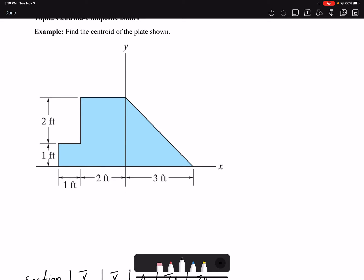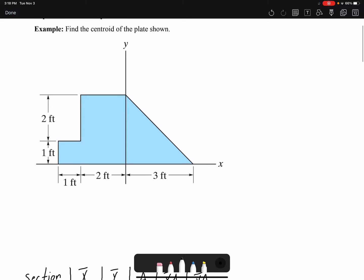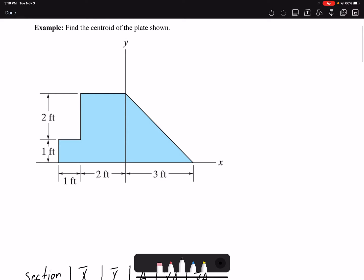Hello everyone. In this video I'm going to find the centroid of the composite body shown. My first task is to divide this body into simpler geometries. There are multiple ways to do it — I'll call this one Section 1, this Section 2 (this rectangle), and then the last one, this triangle, would be Section 3.